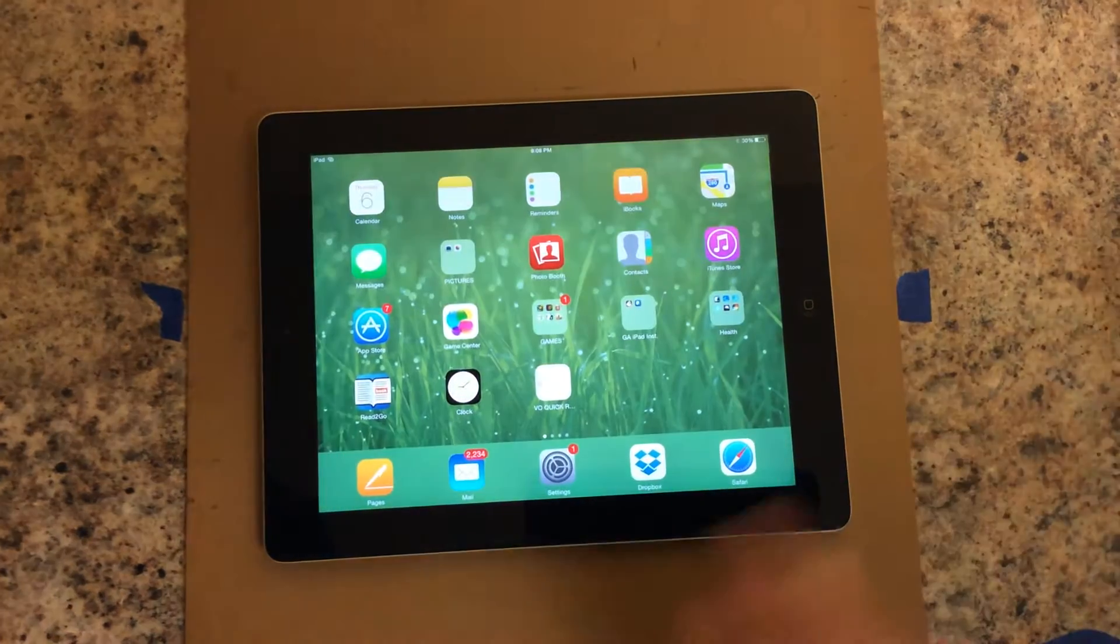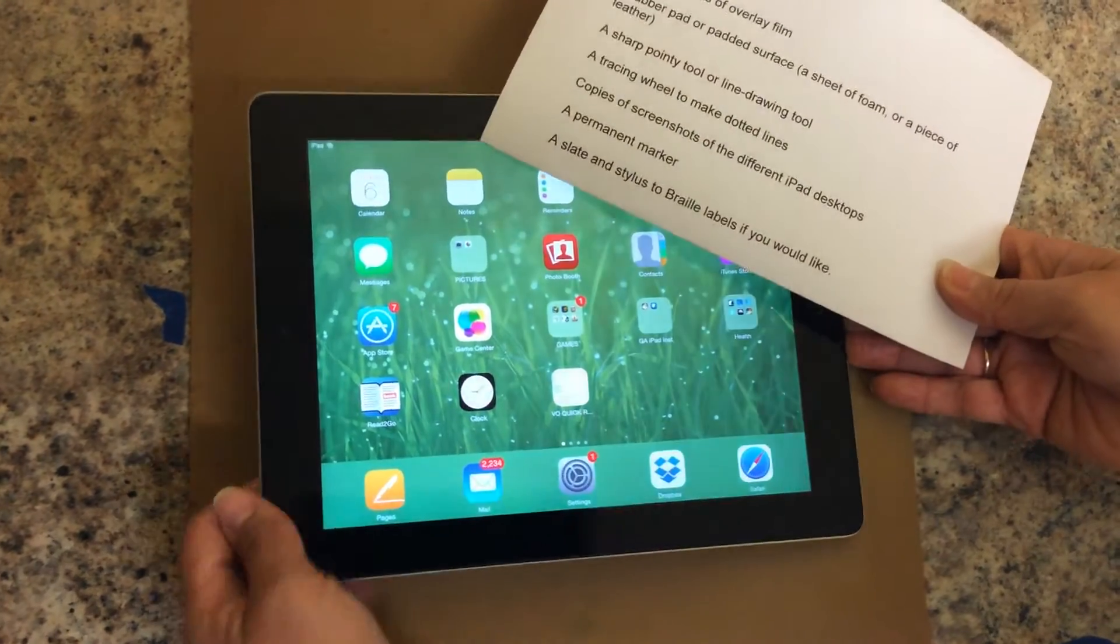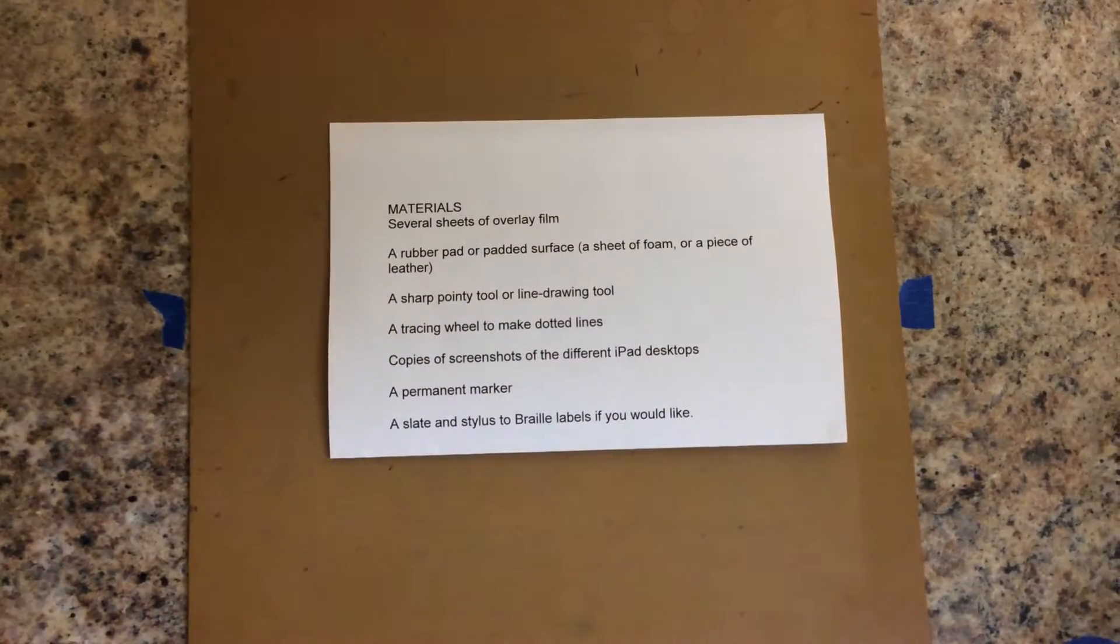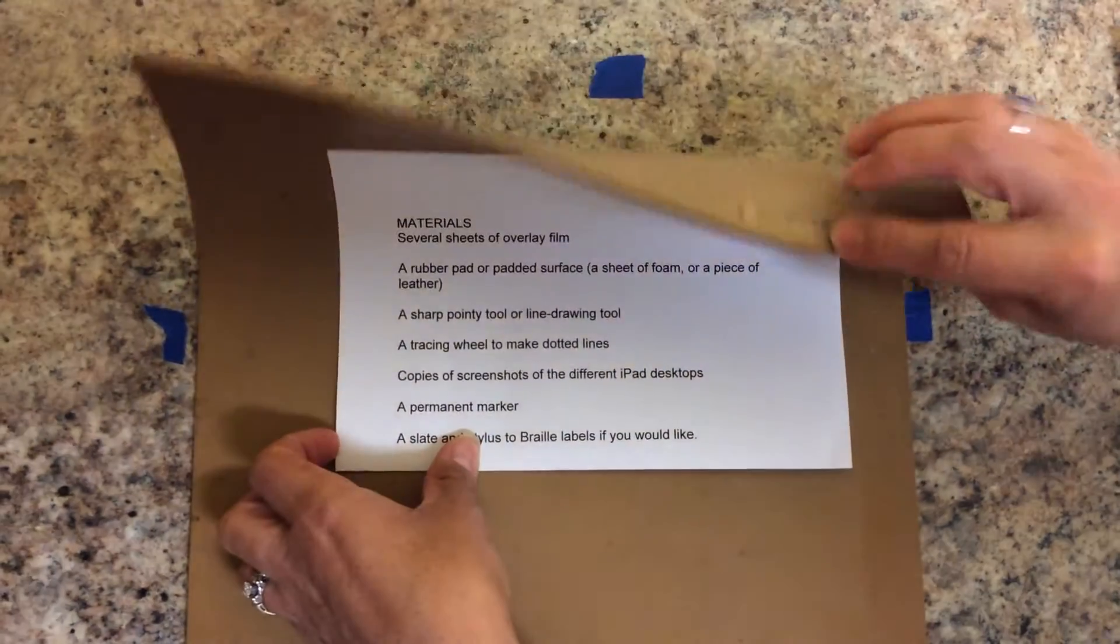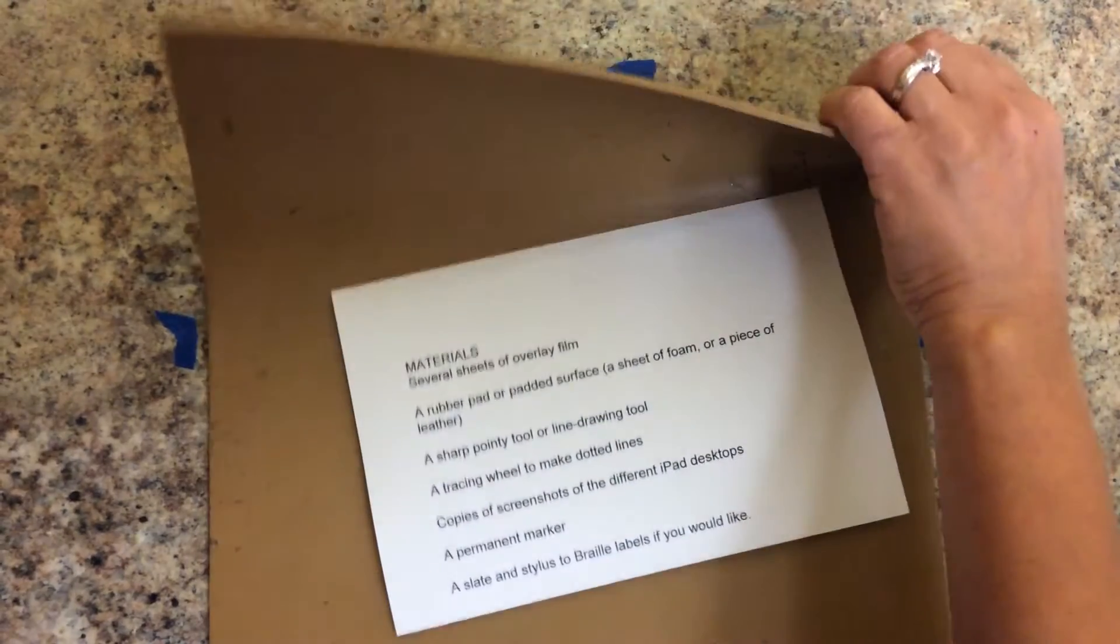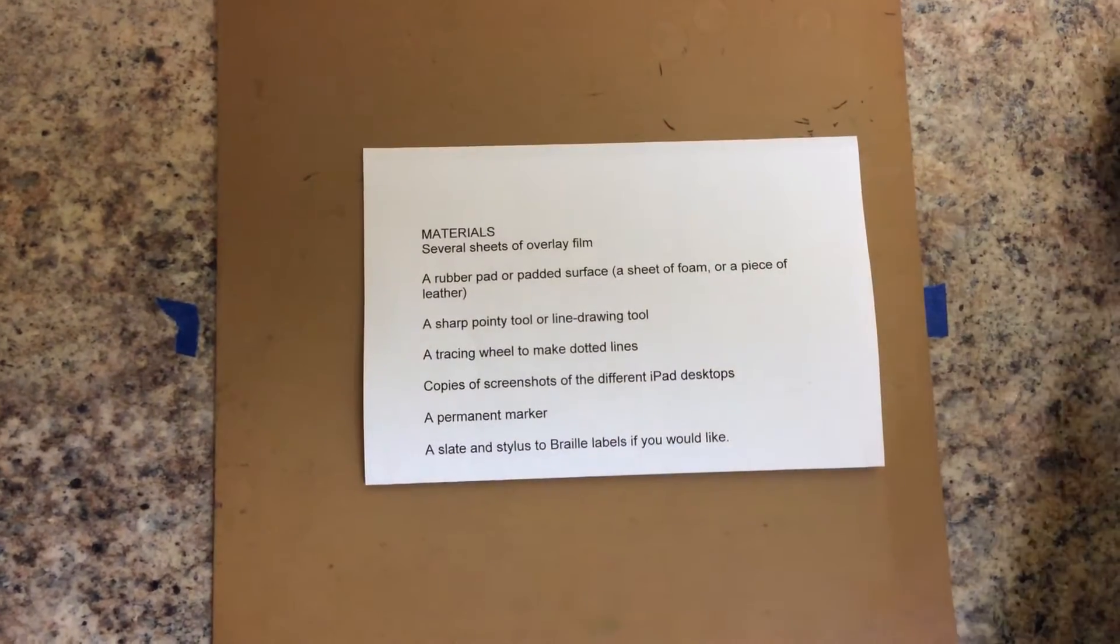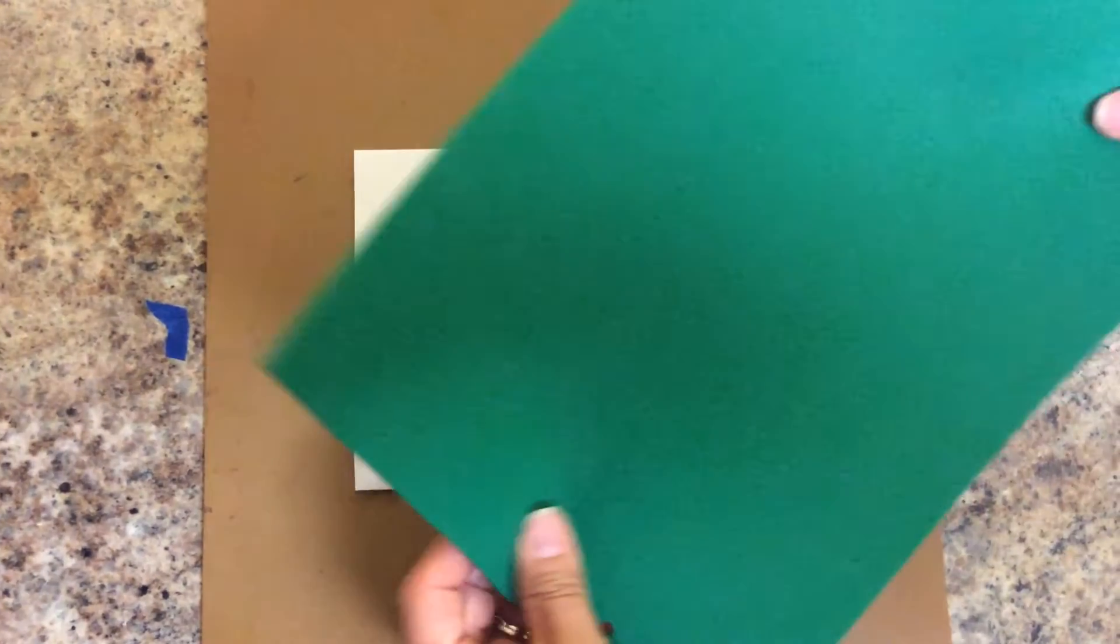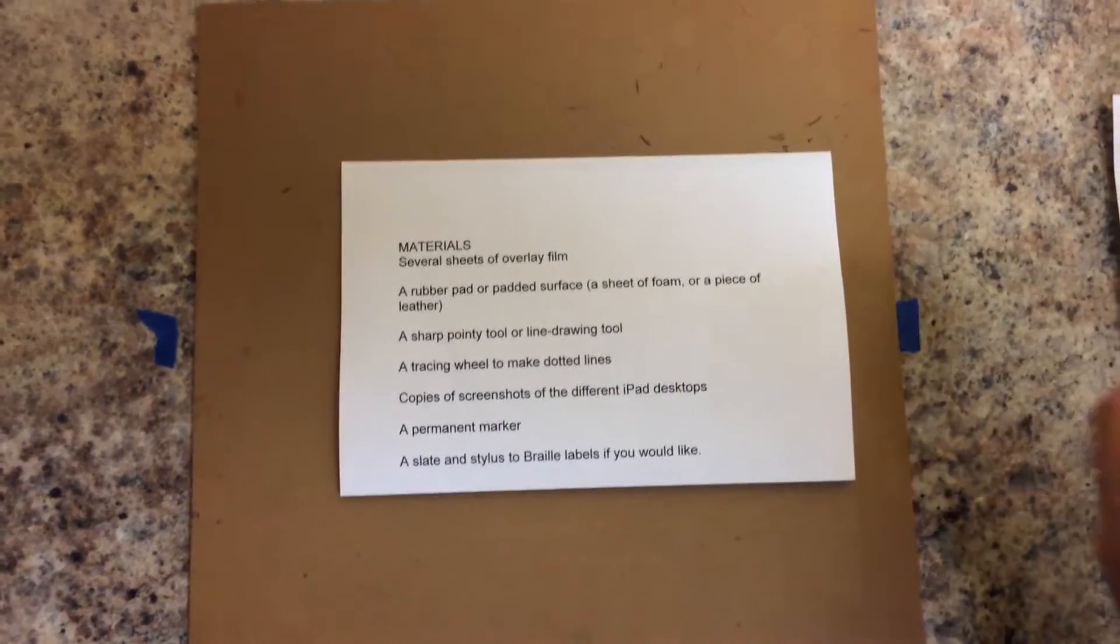First I will show you the materials you need to create your layouts. You need a rubber pad or padded surface like this one, or you could use a piece of foam or a piece of leather, something soft.